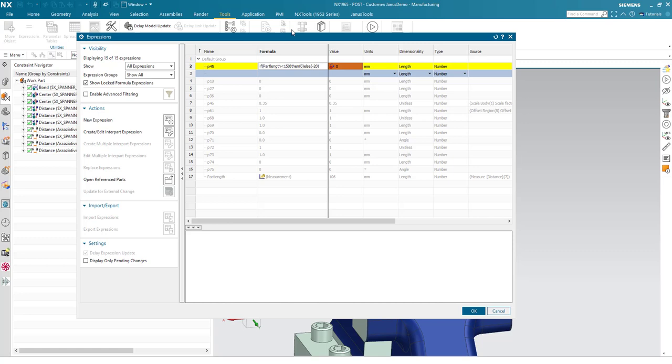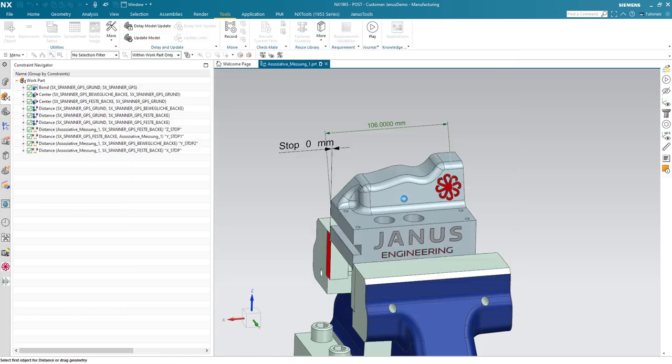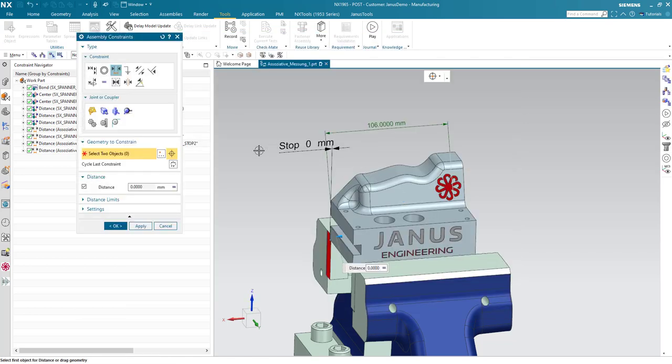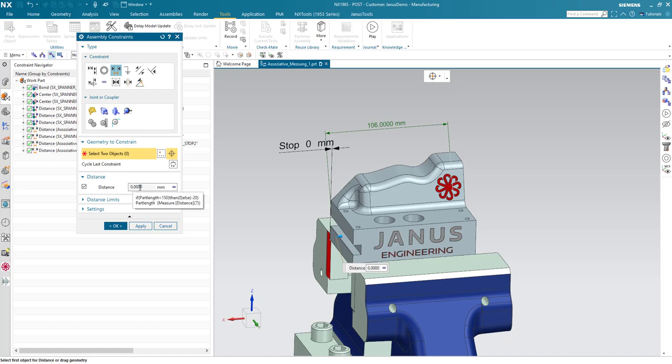I will hit the Enter key. And when I click on OK now, I see that the distance is now faded in gray. I cannot change it because the formula is being used. And when I hover with the mouse above it, I also see the formula.